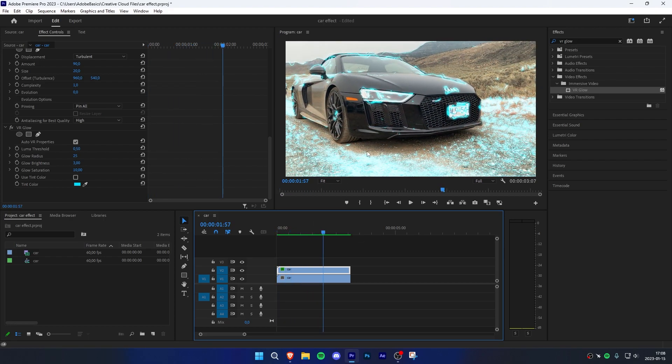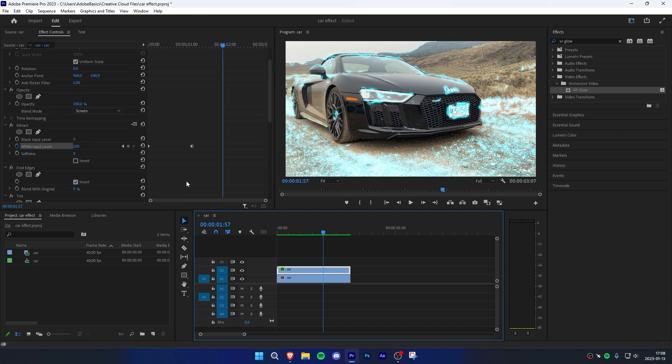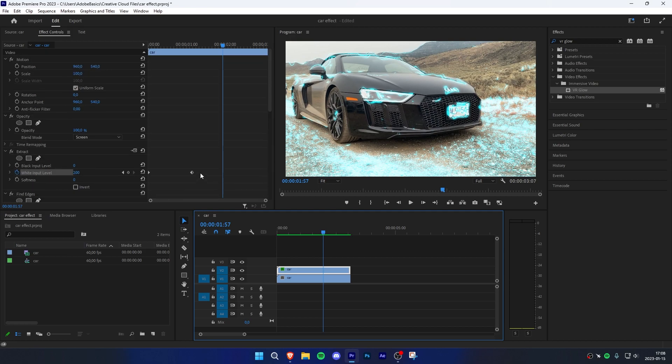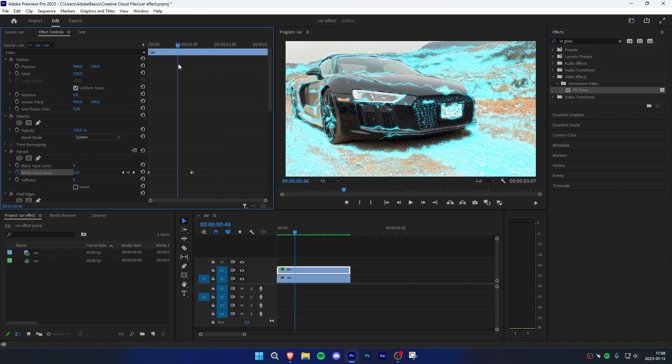But in the end we can still see these lines. We can remove them by going to effect controls and scrolling up to opacity, then moving the blue playhead right before the extract keyframe.